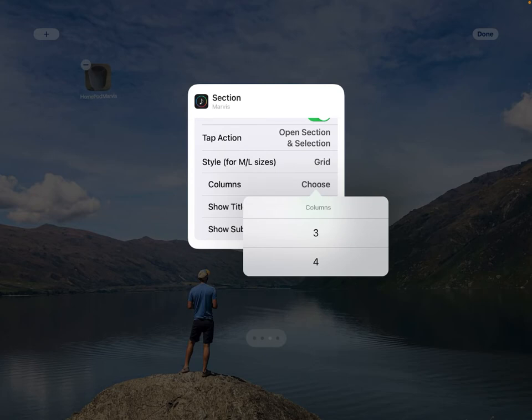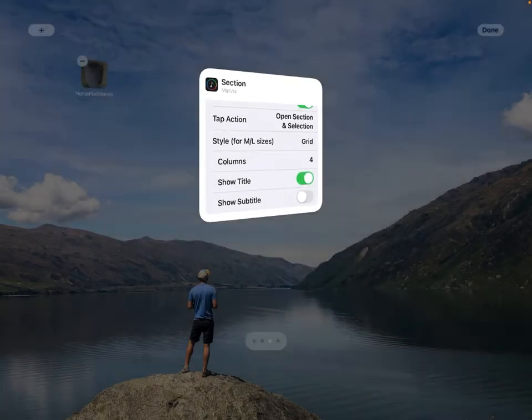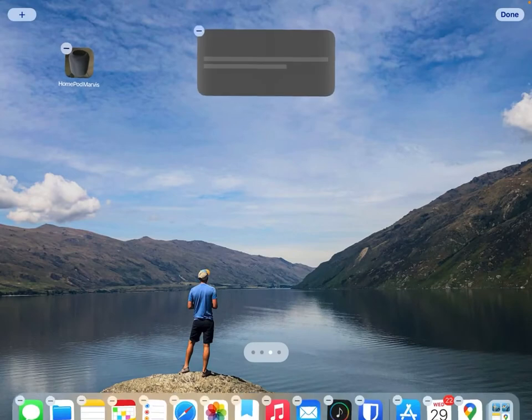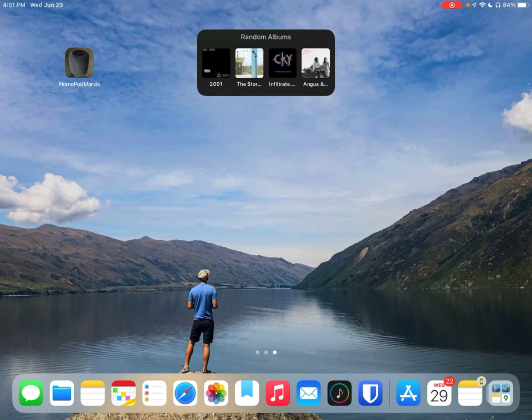For columns, let's do four so that we can take up as much of that space as we can. Now if we tap out of here, click done. There we go. So this just shows four random albums from my section that has it filtered by needing at least five songs and things like that.